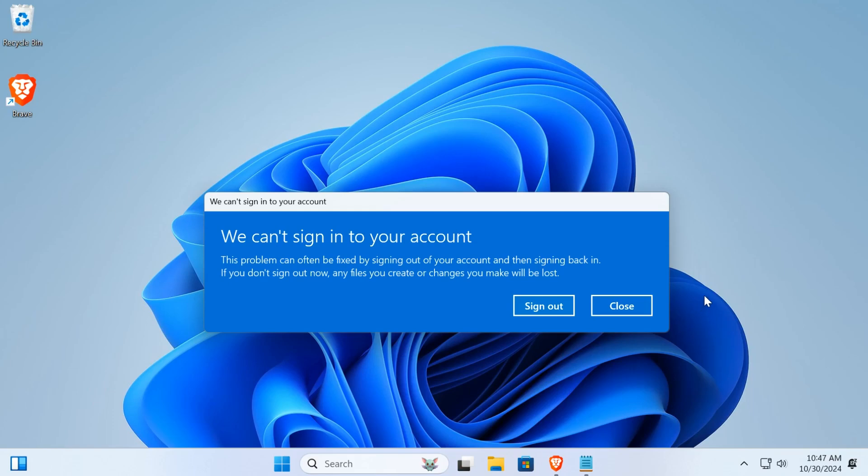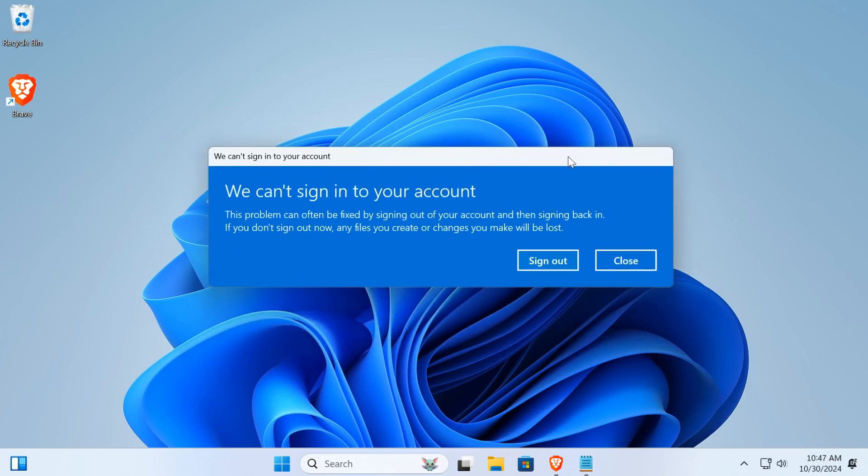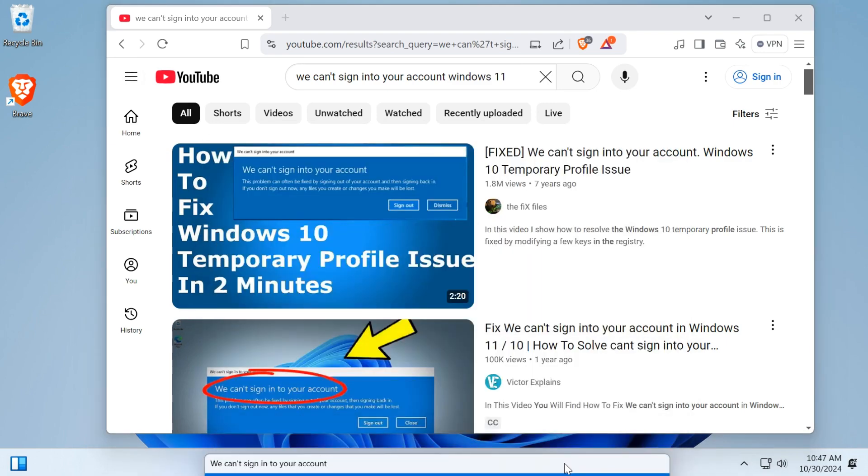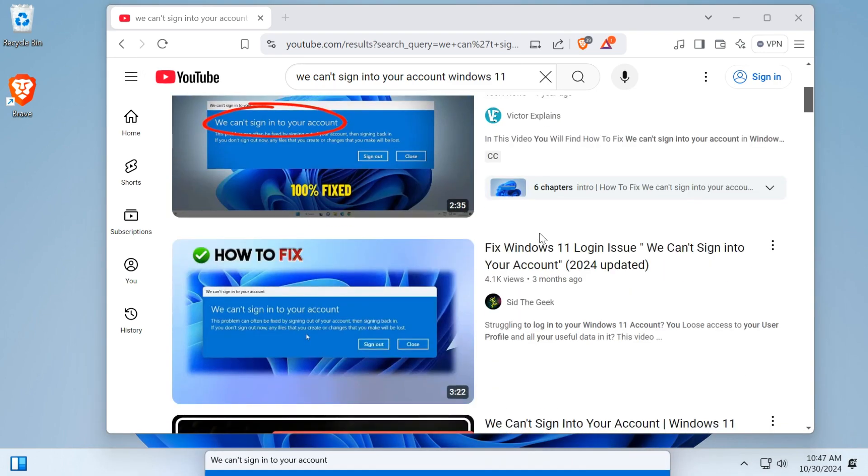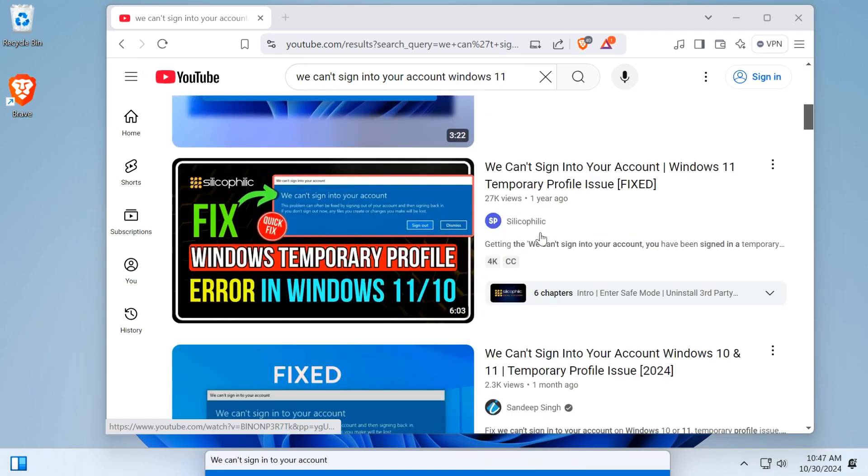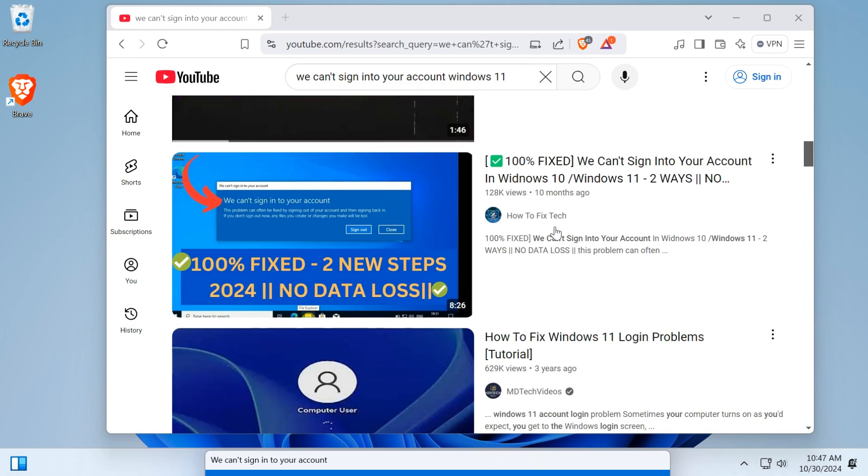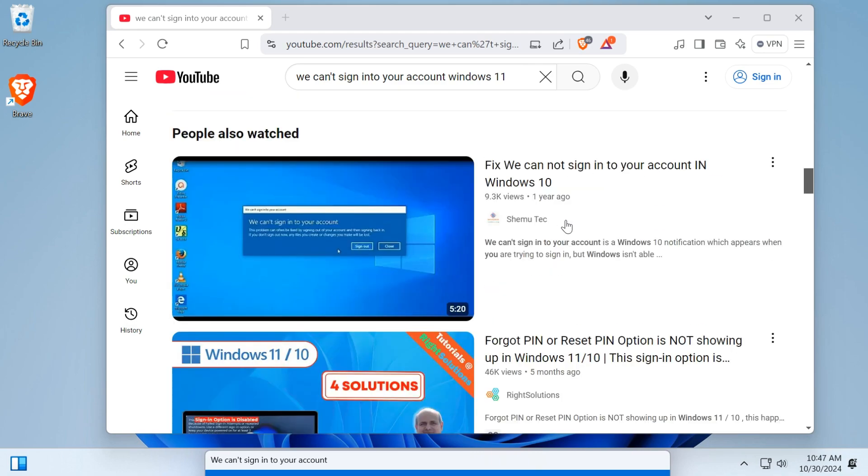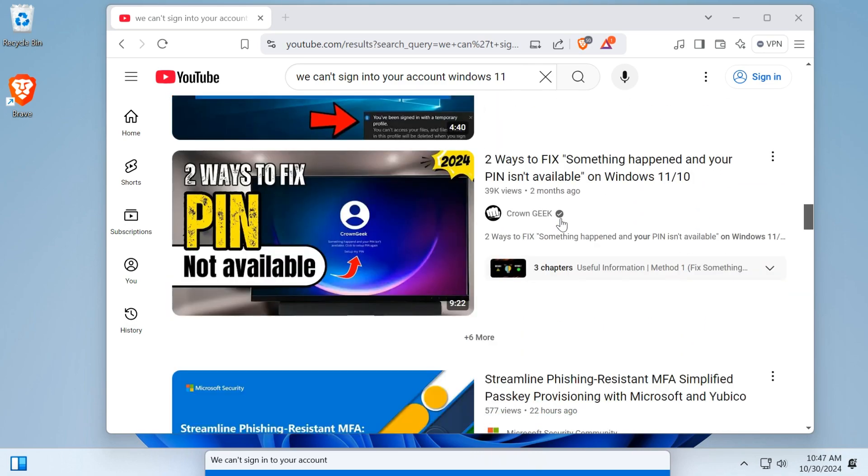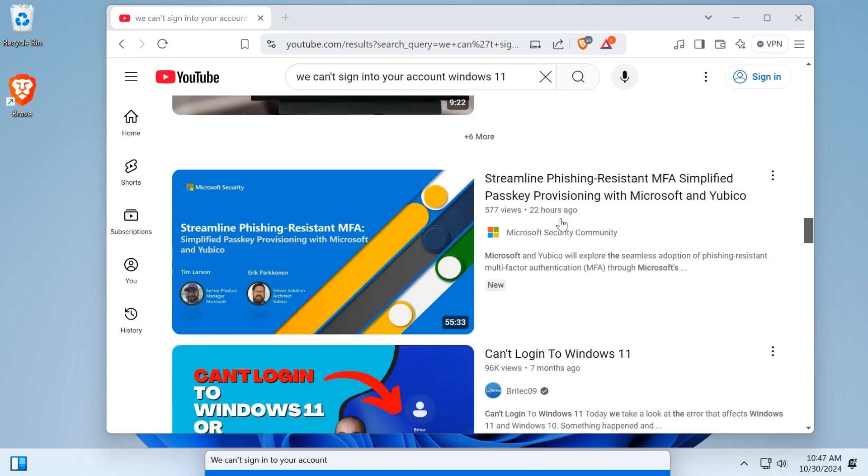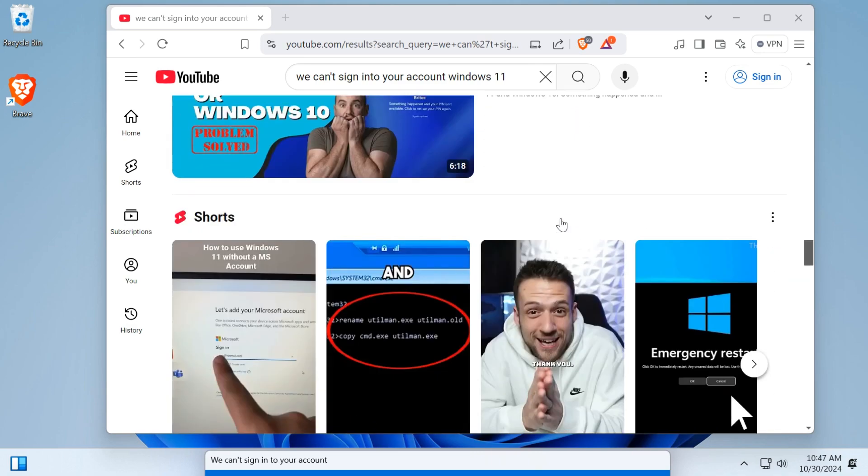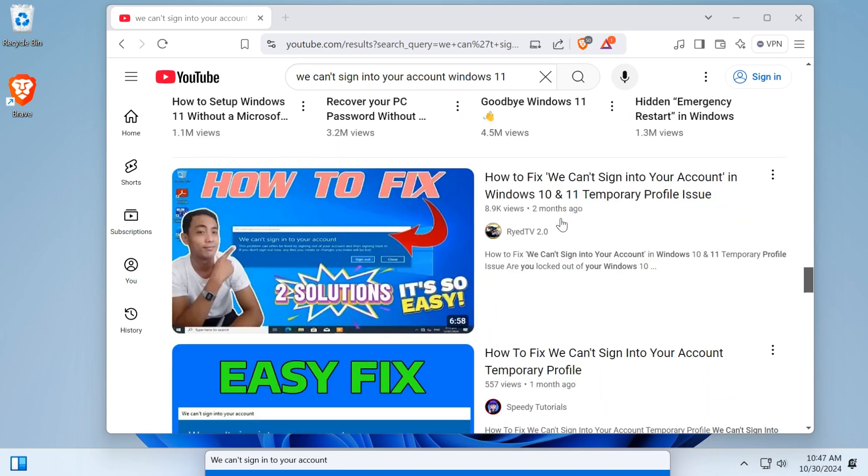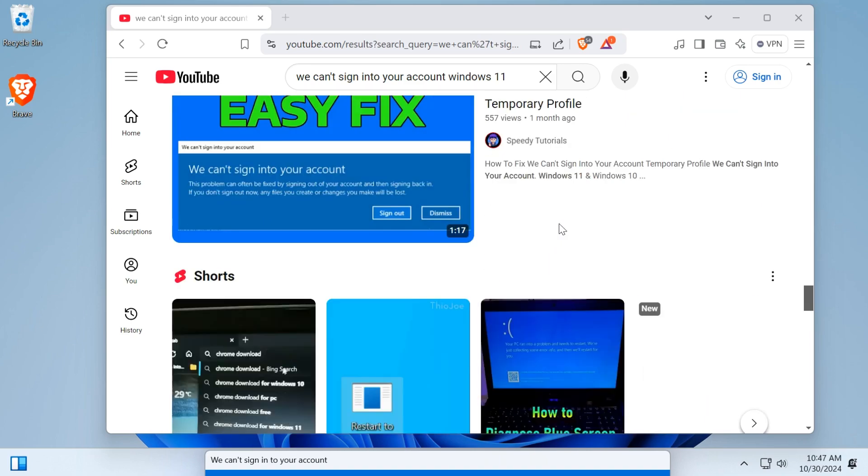What's going on guys, welcome to this quick video. Today I'm going to show you how to fix this problem: we can't sign into your account. So after going to YouTube and trying to look for a solution, all these guys are showing you the same method and it's not working. You try what they say, they say go into registry, click to my profile, all this is not working.